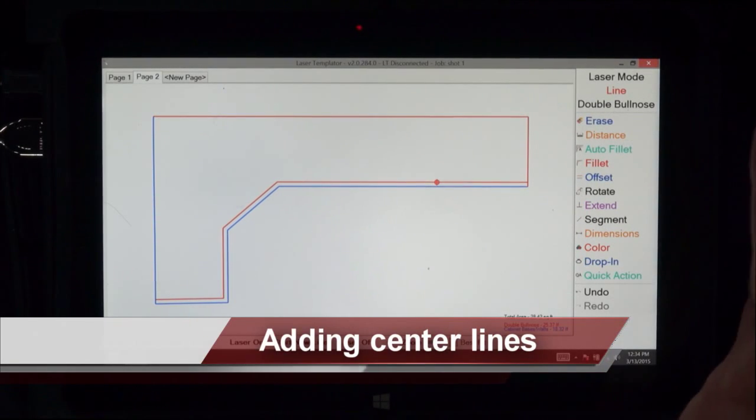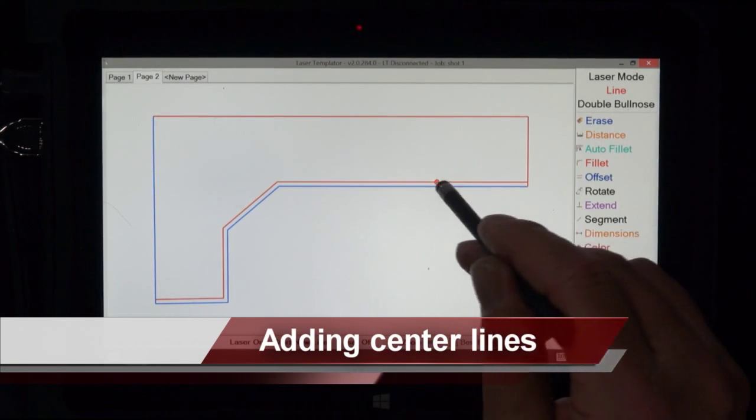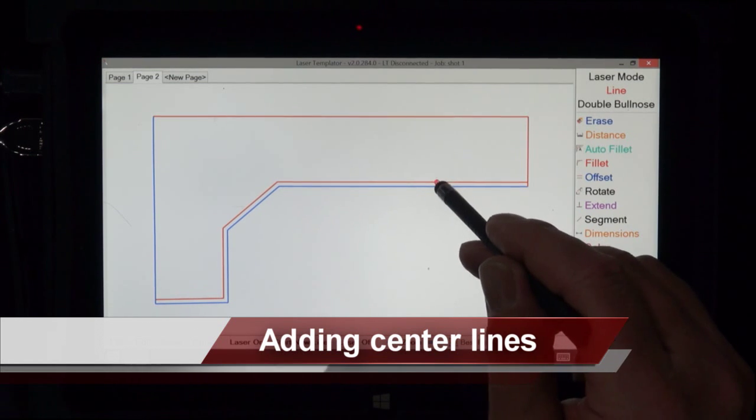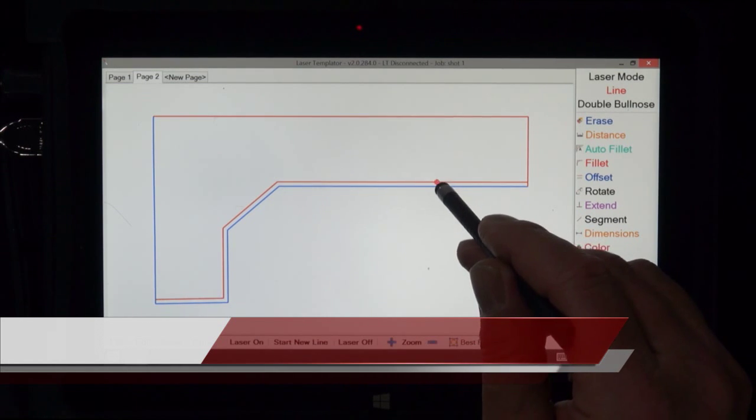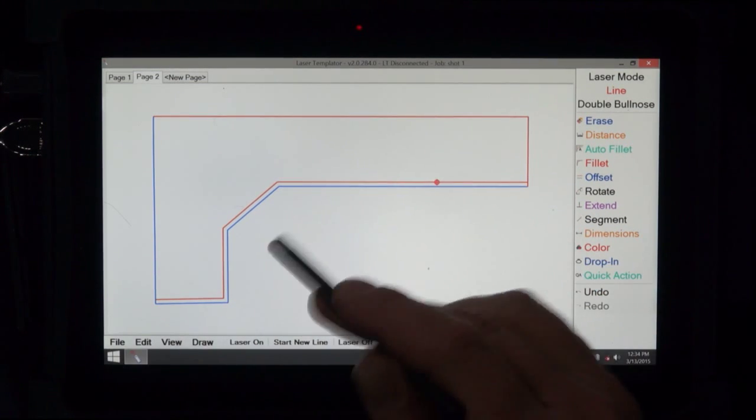Now we're going to show you how to drop in a centerline. We already put a cross where we wanted our sink and I'm going to put one there, but I'm also going to show you how to put one somewhere else.